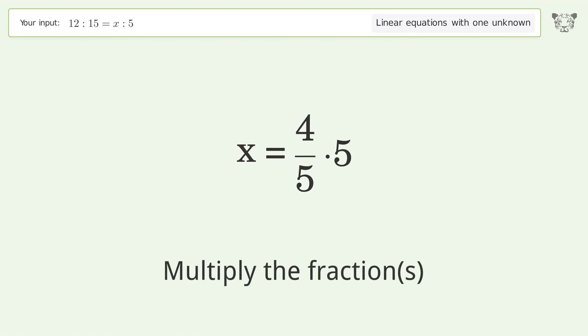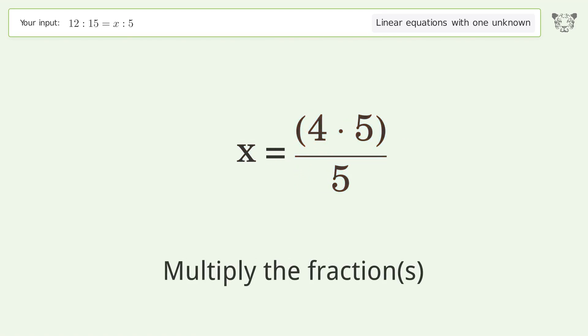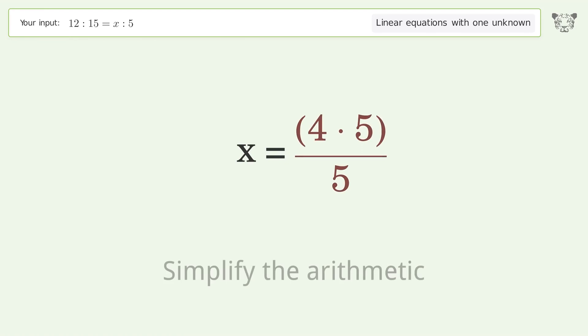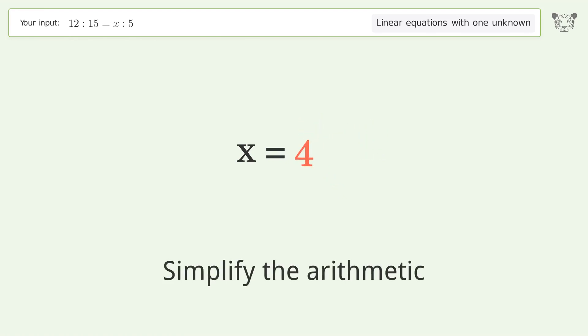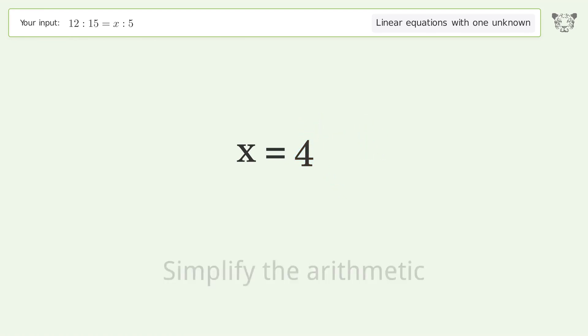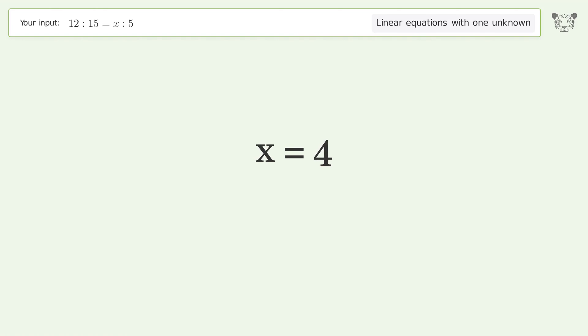Multiply the fractions. Simplify the arithmetic. And so the final result is x equals 4.